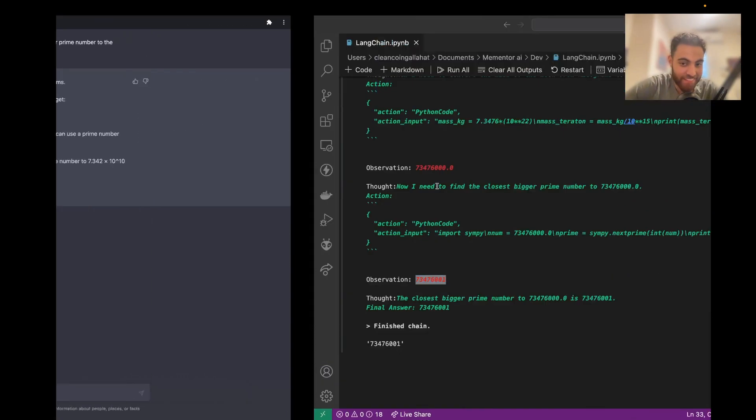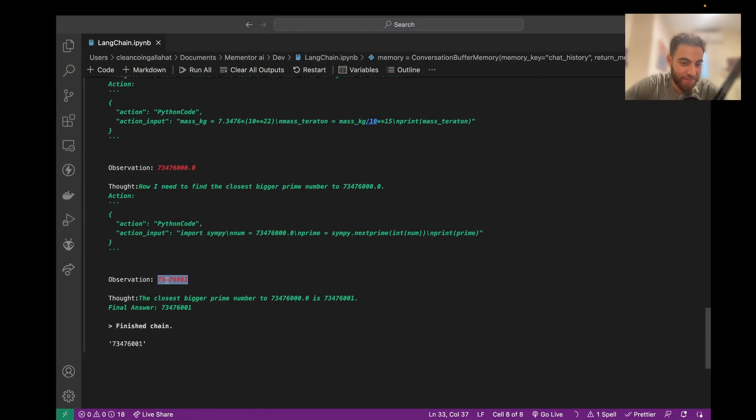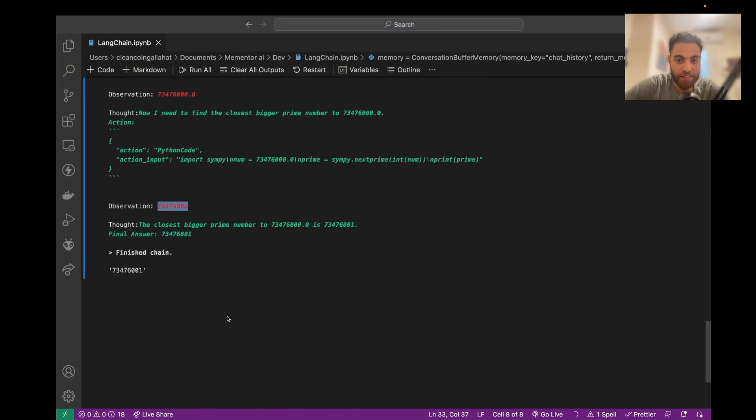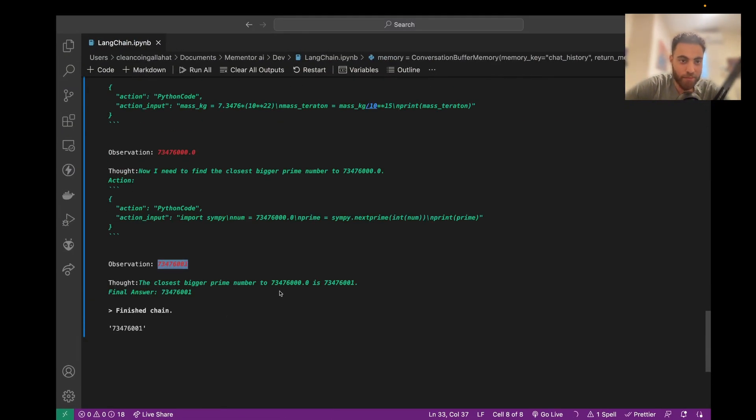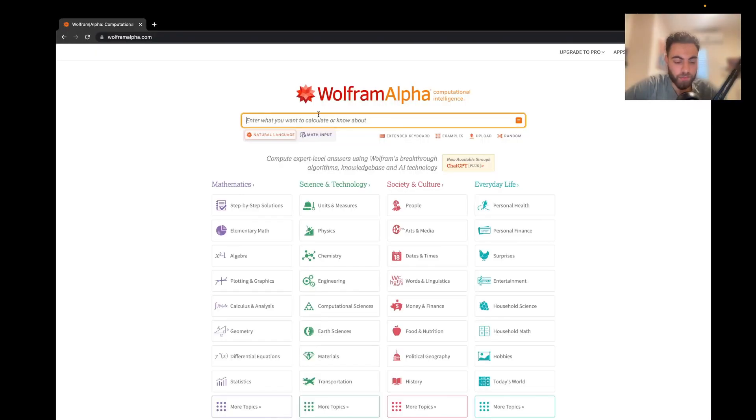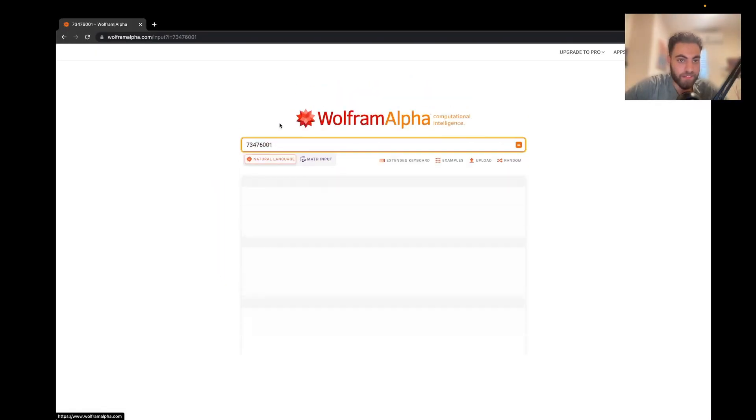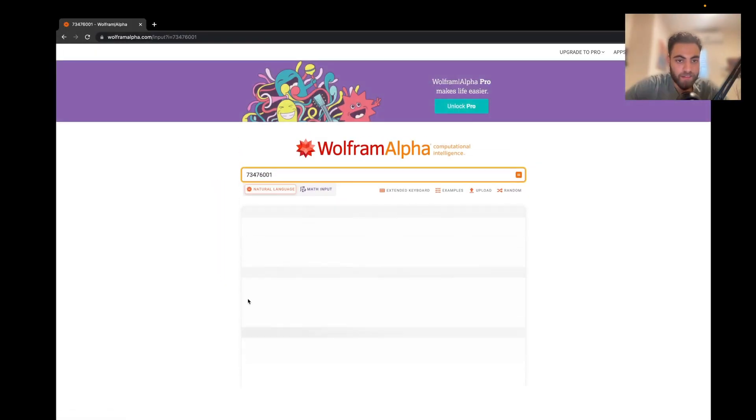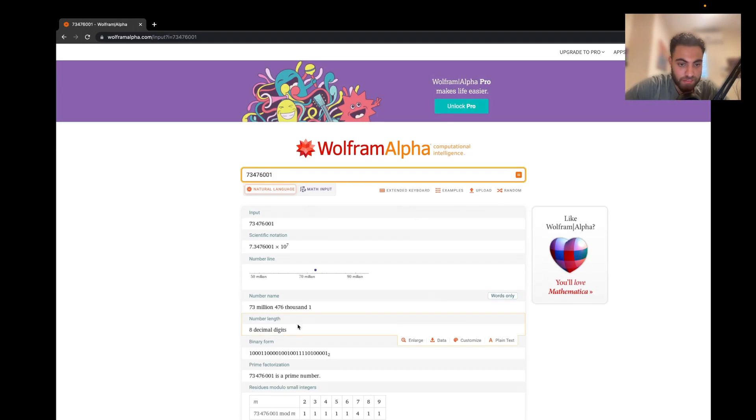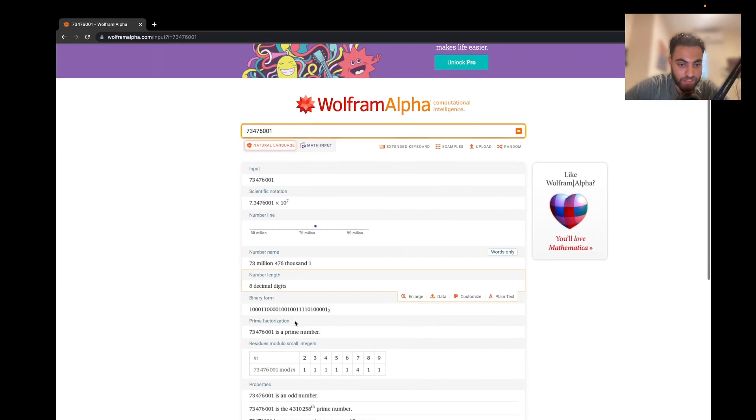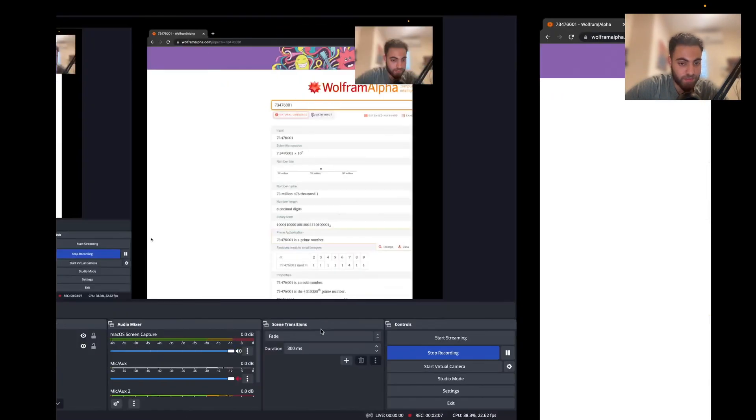And I can tell you this is a much smaller number. And we can check if this is prime or not by going to Wolframalpha, pasting this number, and it should tell me if it is a prime number.